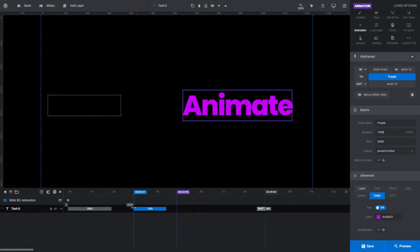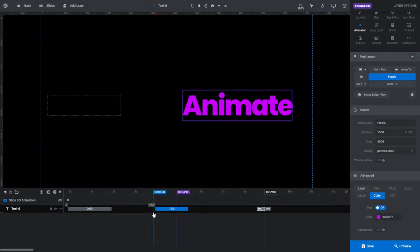The start point of the animation won't be affected though. If you want to change where the animation begins in the timeline, under the duration field we have the start field. The start field determines when the animation transition will begin. If I want our animation to start at the 4 second mark, instead of repositioning the strip manually, I can type 4000 into the start field. You can see the left edge of our purple animation strip has been moved to the 4 second mark in the timeline.